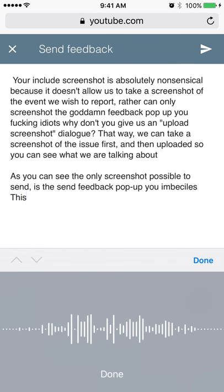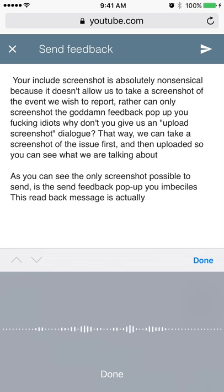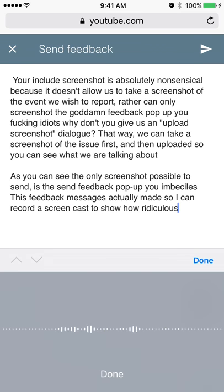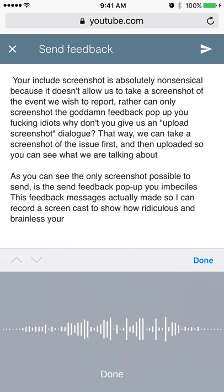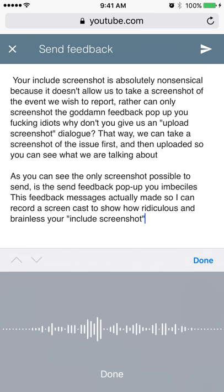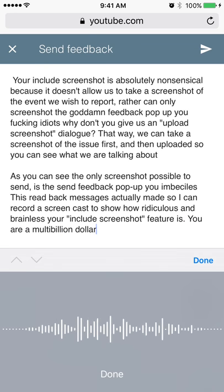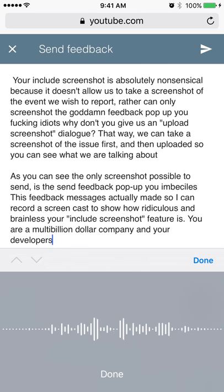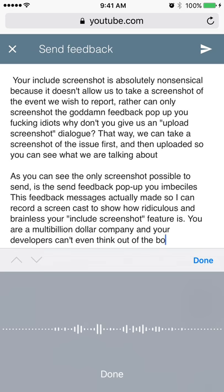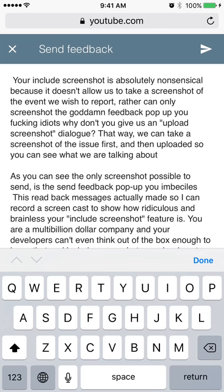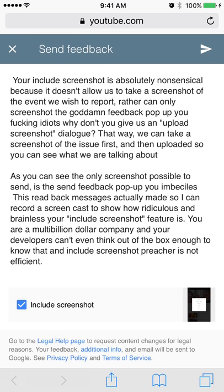This feedback message is actually made so I can record a screencast to show how ridiculous and brainless your 'include screenshot' feature is. You are a multi-billion dollar company and your developers can't even think outside the box enough to know that an 'include screenshot' feature is not efficient. Now I can't scroll — I have to press Done and click on there again.